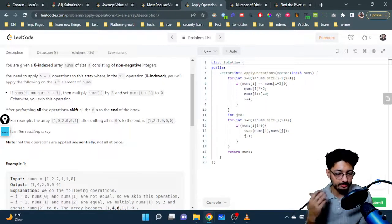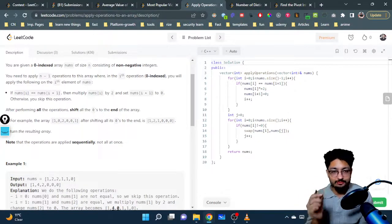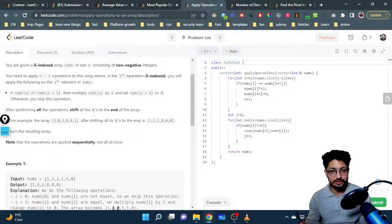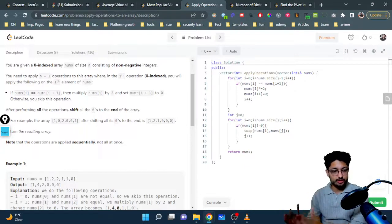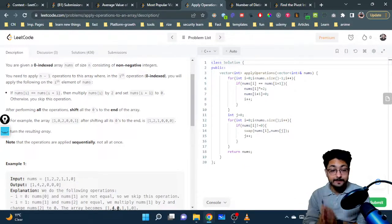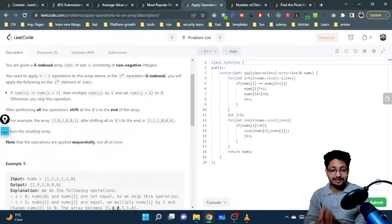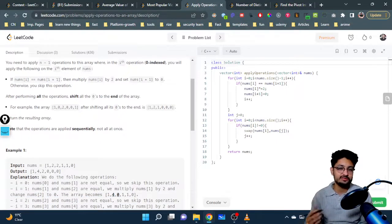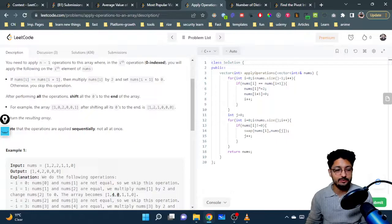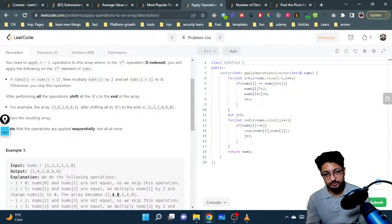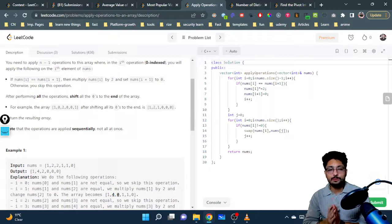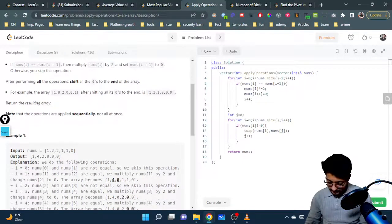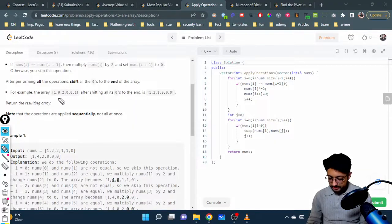If nums[i] is equal to nums[i+1], you multiply nums[i] by two and set nums[i+1] to zero. Otherwise, skip this operation if the condition is not satisfied. After performing all the operations, you shift all the zeros to the end.